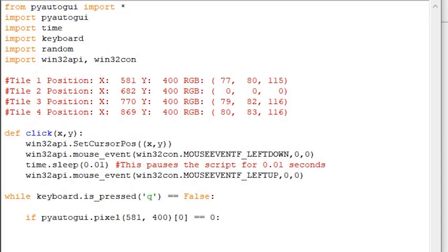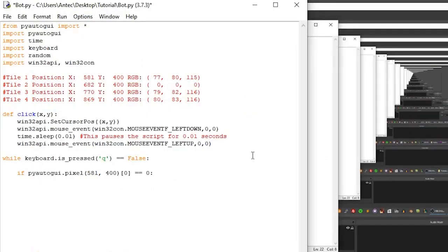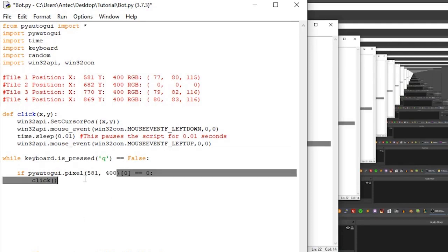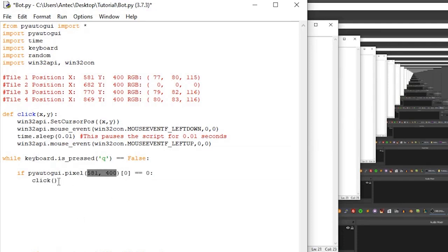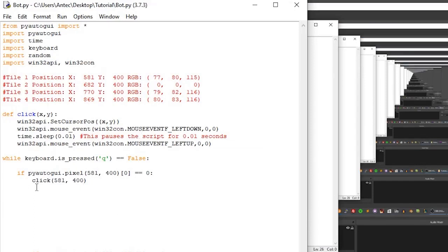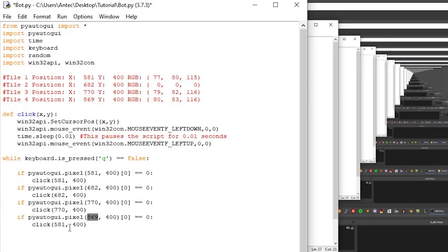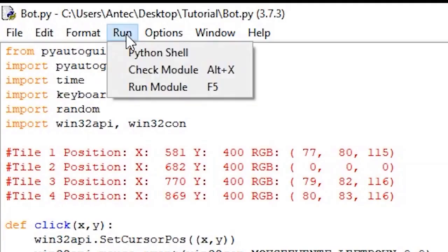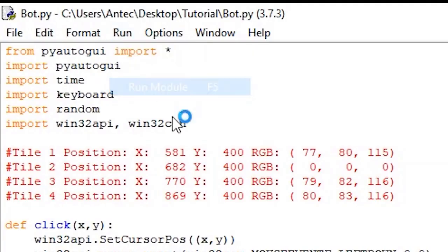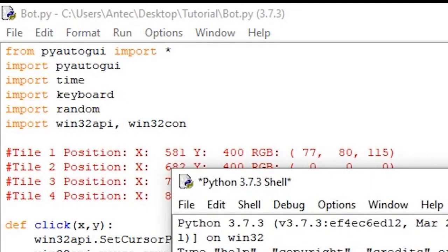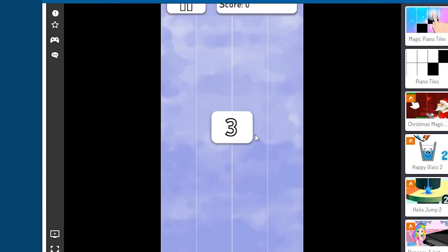Now that the script can tell when the pixel is black, we want to click it immediately when it does. For this, we call the click function we created, and make it click the first tile's position, which is the same position we scanned. We do this by writing click, and then your pixel's position. Alright, so repeat this process for the remaining three tiles, and don't forget to add the correct pixel location. And there you go, press run, run module, switch back to piano tiles, and press start.